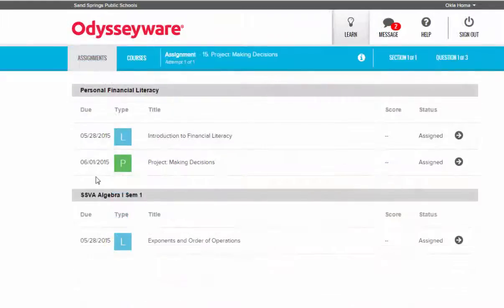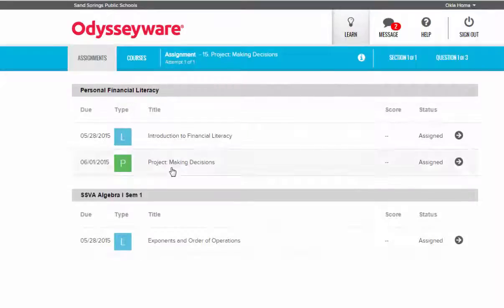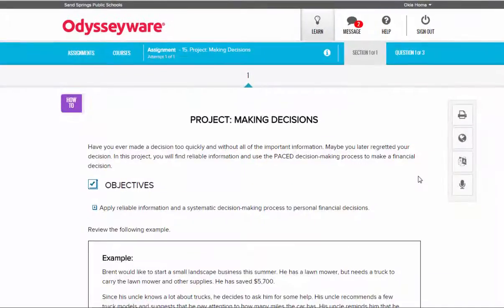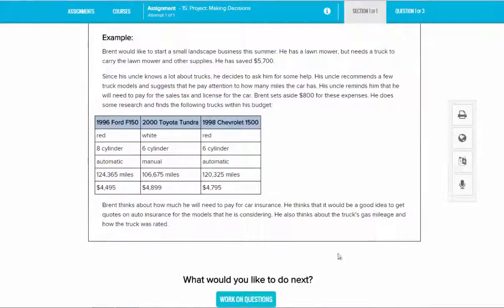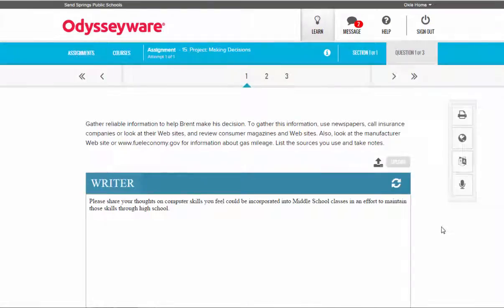Now at this time I want to show you a little bit about the writer tool. With this project the student will be required to turn in a written assignment. If I click on this assignment and after reading through the assignment I click on Work on Questions, I'll be taken to the writer tool.